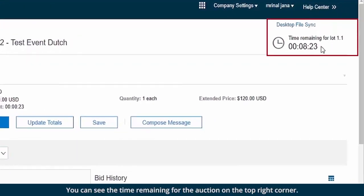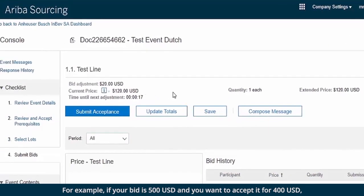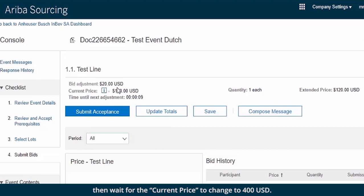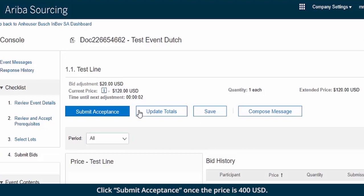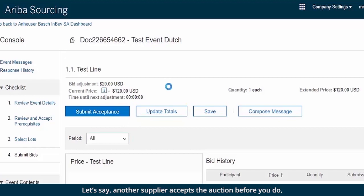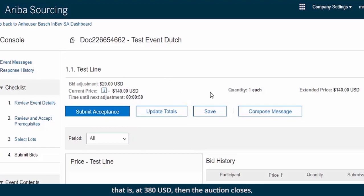You can see the time remaining for the auction on the top right corner. For example, if your bid is 500 USD and you want to accept it for 400 USD, then wait for the current price to change to 400 USD and click Submit Acceptance once the price is 400 USD. If another supplier accepts the auction before you do, at 380 USD for example, then the auction closes and you won't be able to bid any more.